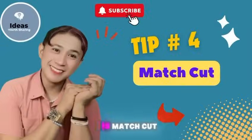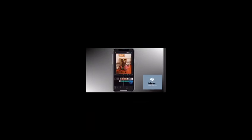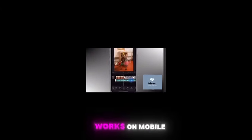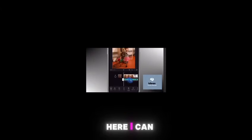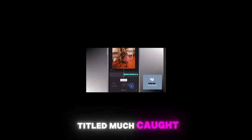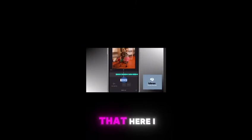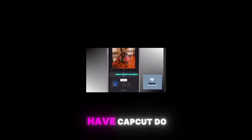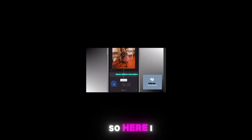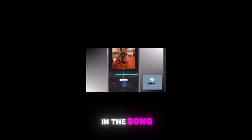Tip number four is Match Cut — editing to a beat. CapCut makes it really simple to edit to the beat, though this one only works on mobile. You can click on the song and one of the options is titled Match Cut. Here you can manually add beats to your song, but you can also have CapCut do the heavy lifting by selecting Auto Detect, which finds the beat in the song.